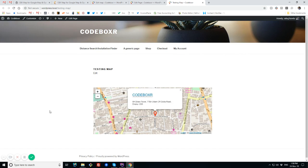So this is the very basic features of CBX Map for Google Map and OpenStreetMap. And that's it, thank you.